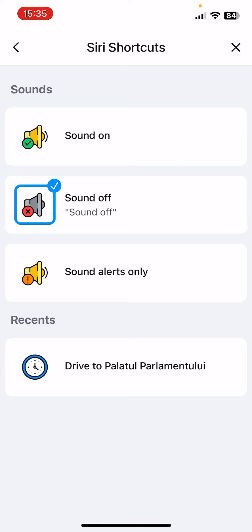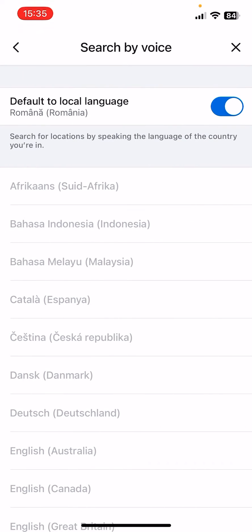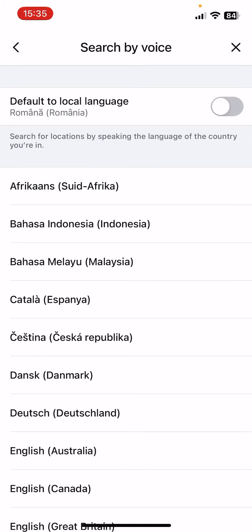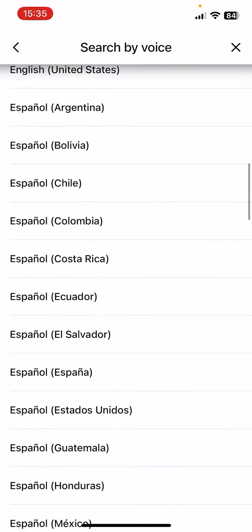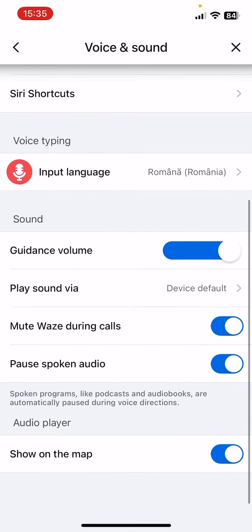Then the Siri Shortcuts — if you click on it you can see the options. Then Voice Typing and the input language — currently it's set to Romanian for me. It says 'search for location by speaking the language of the country you are in.' If you turn this option off, you can select from the list manually.